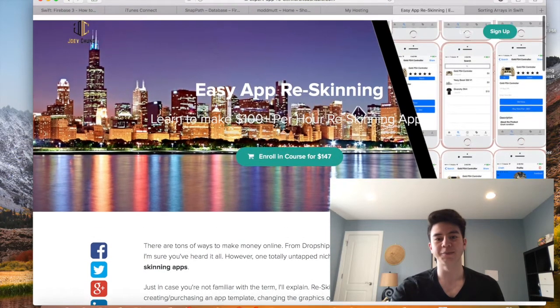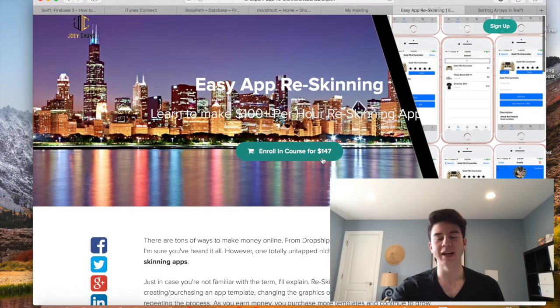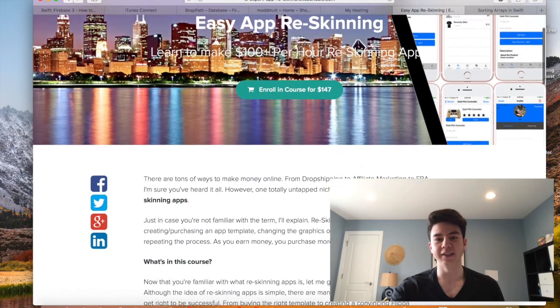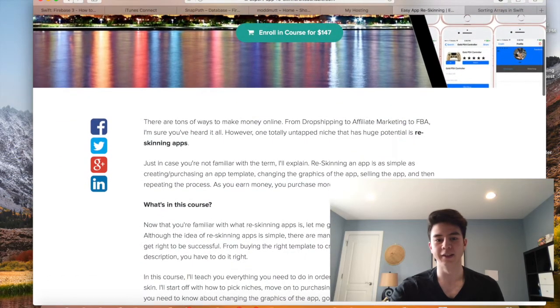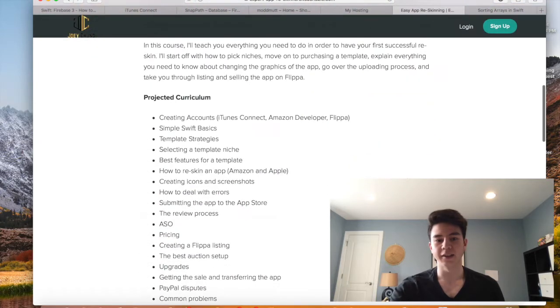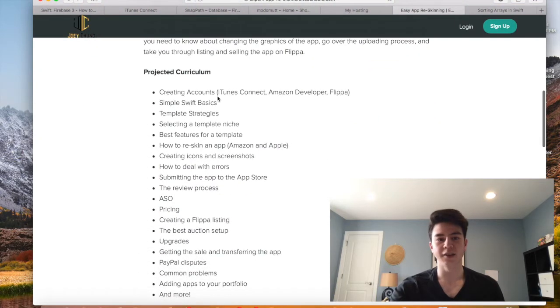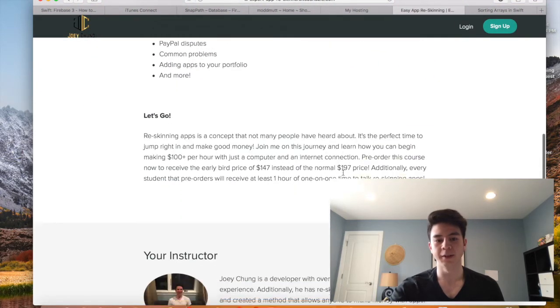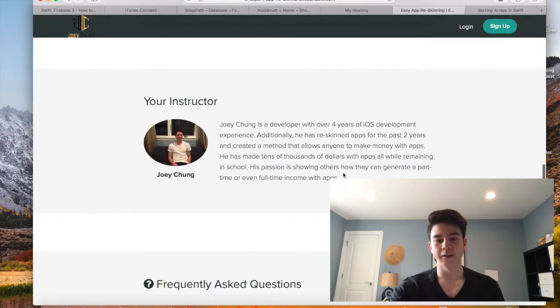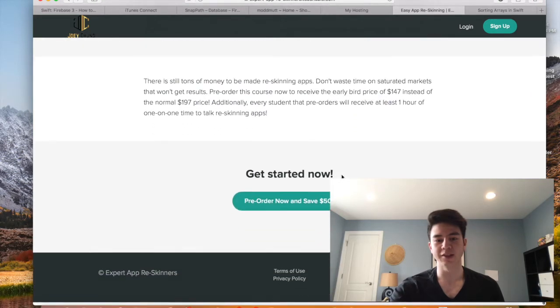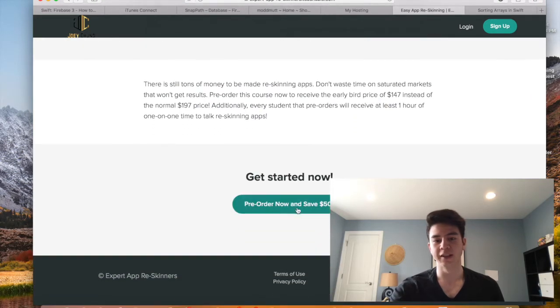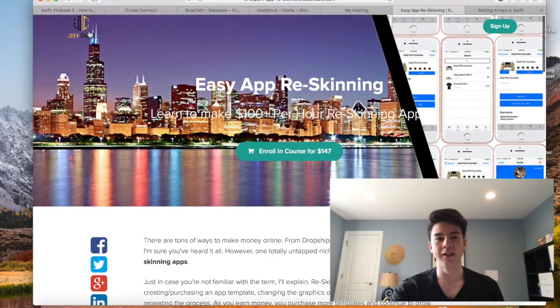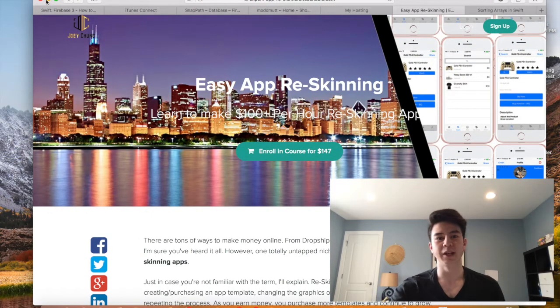Right now it is on sale for $147 if you pre-order. It will go back up to $197 once the course actually releases, so now is the best time to buy and get a good deal. Here's the projected curriculum, a little bit about me, some questions. Pre-order now and you can save $50.